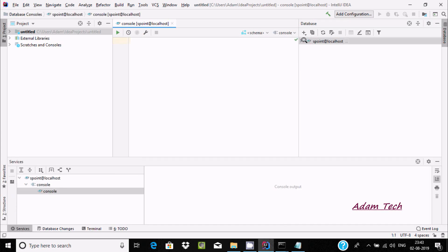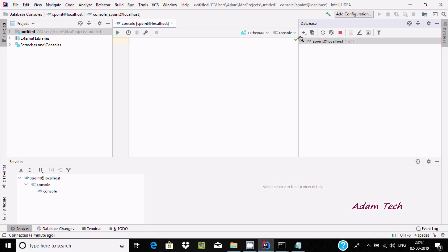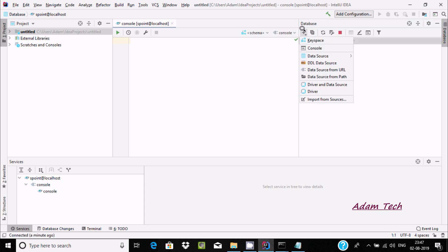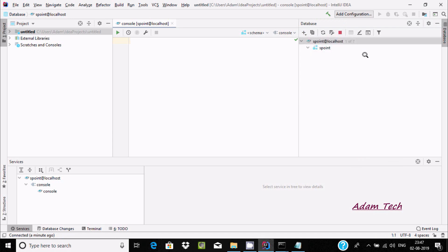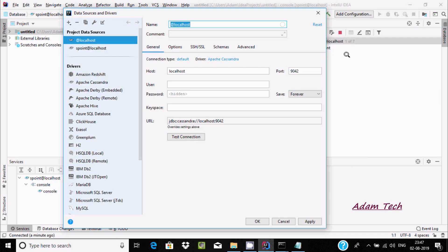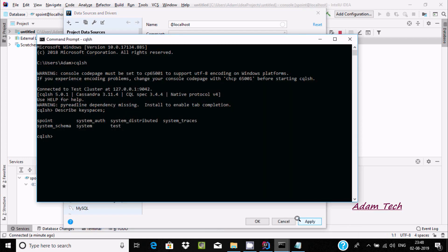It's loading. It's connected with keyspace s_point. Here we can find s_point keyspace, but there is nothing inside there. So I'm going to connect again with Cassandra, select Cassandra, keep the user and password. This time I'm going to use the keyspace test because in our keyspace test there are some tables.